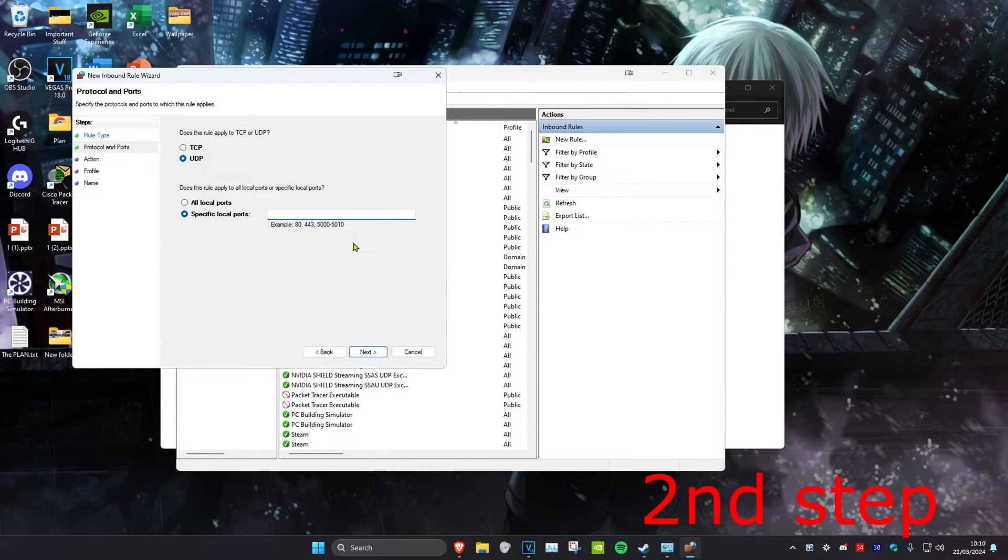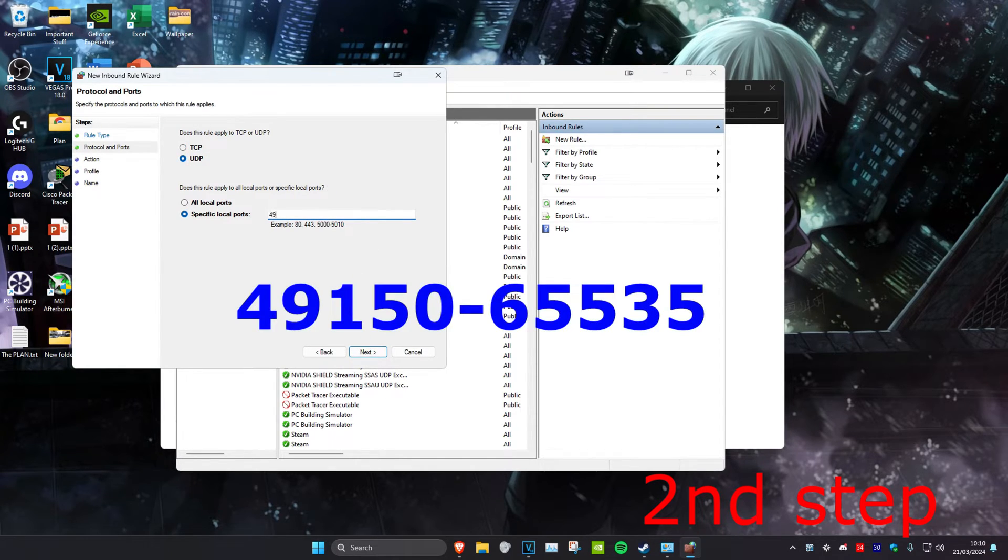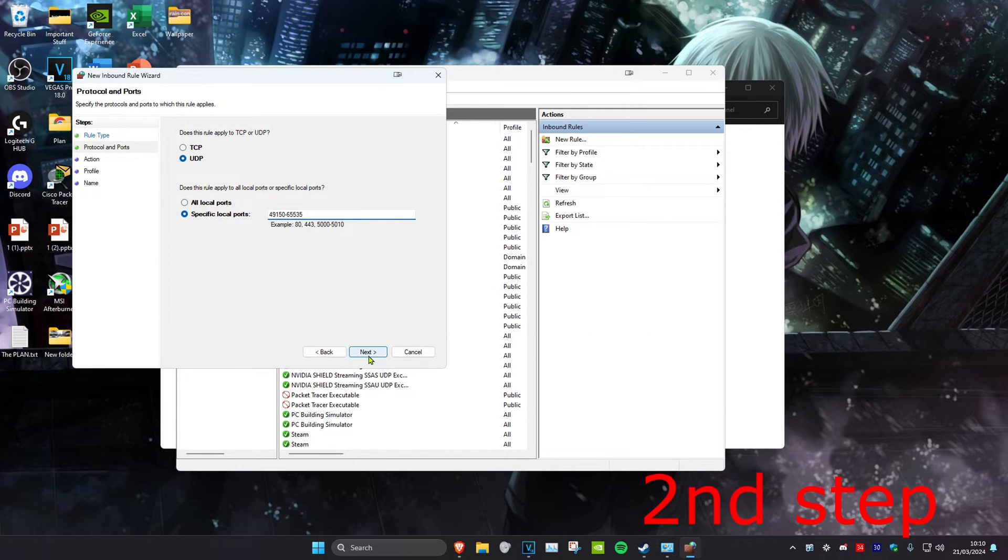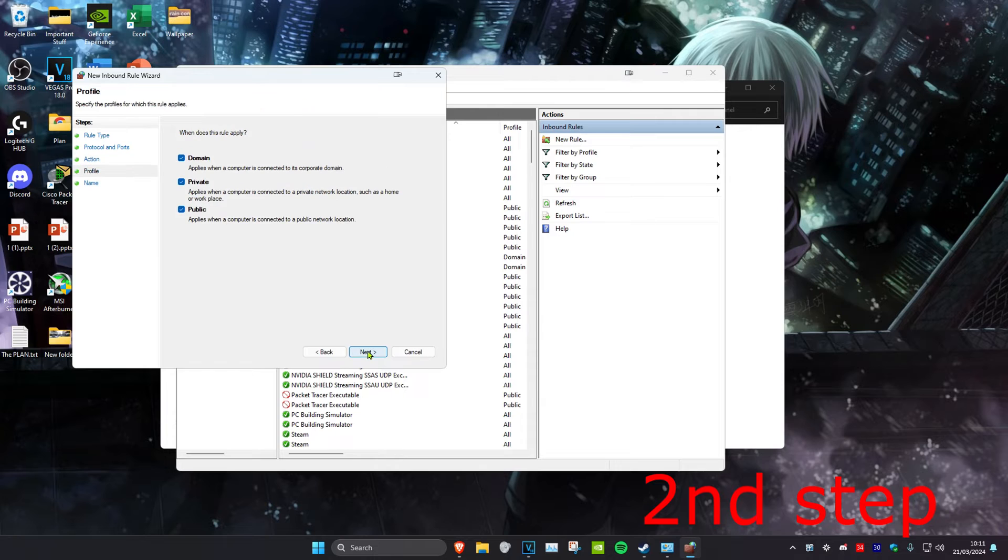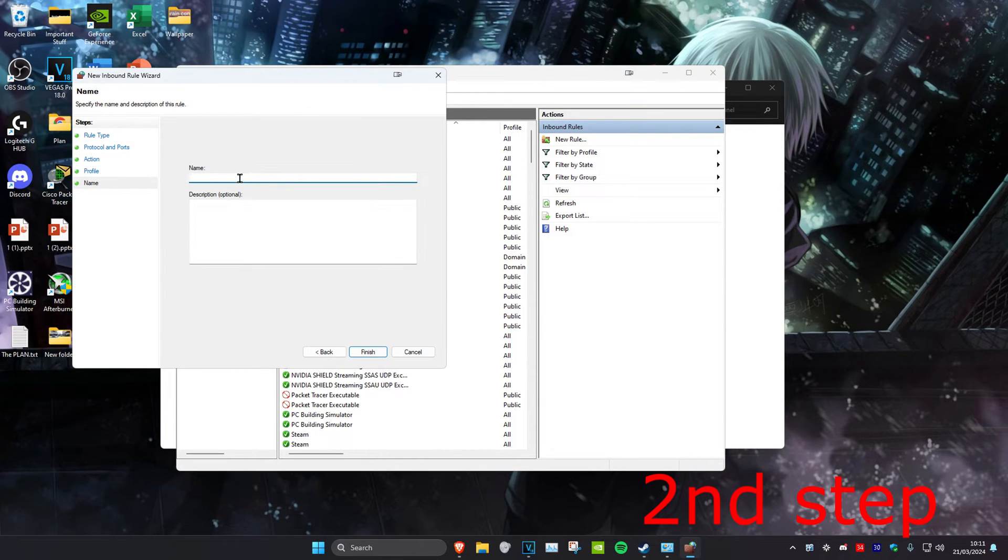Once you're on this, type in 49150-65535 and click on Next. Click on Next again, then Next again. Just call it anything you want—I'll call it Apex Legends—and then click on Finish.